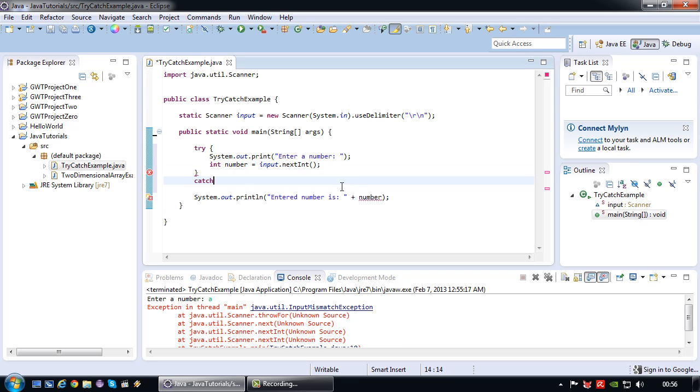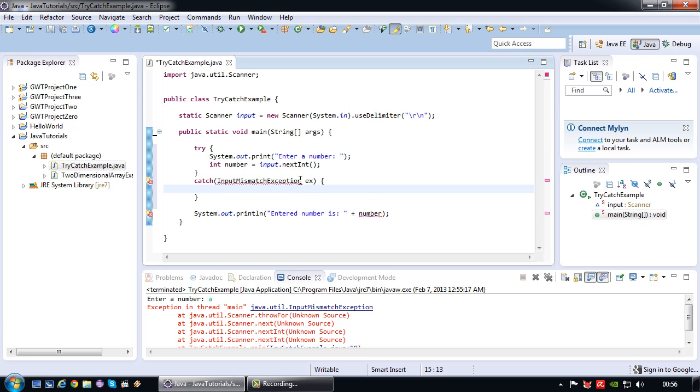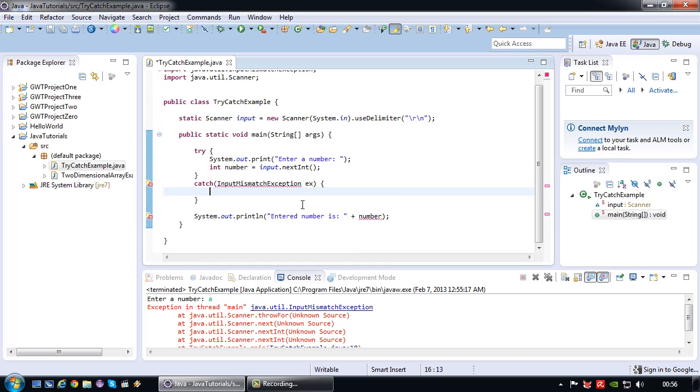Then below there I am going to create a catch block containing input mismatch exception X which needs to be imported. And again an accolade open and an accolade close.